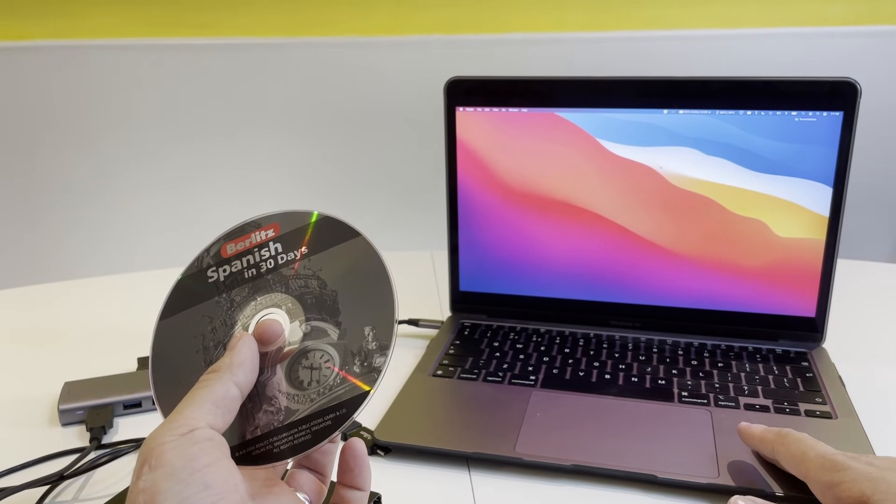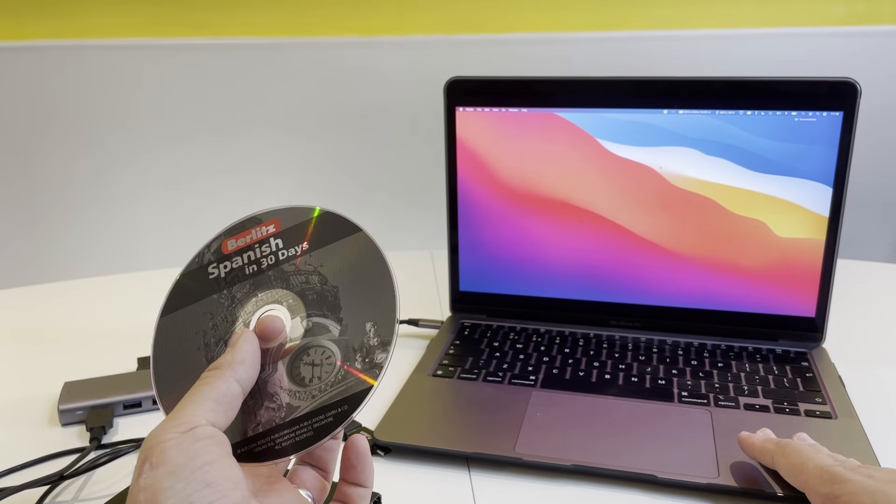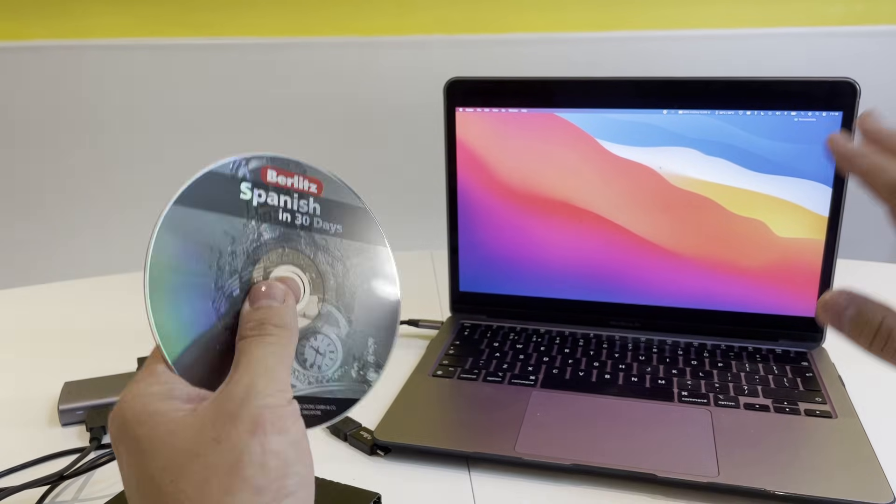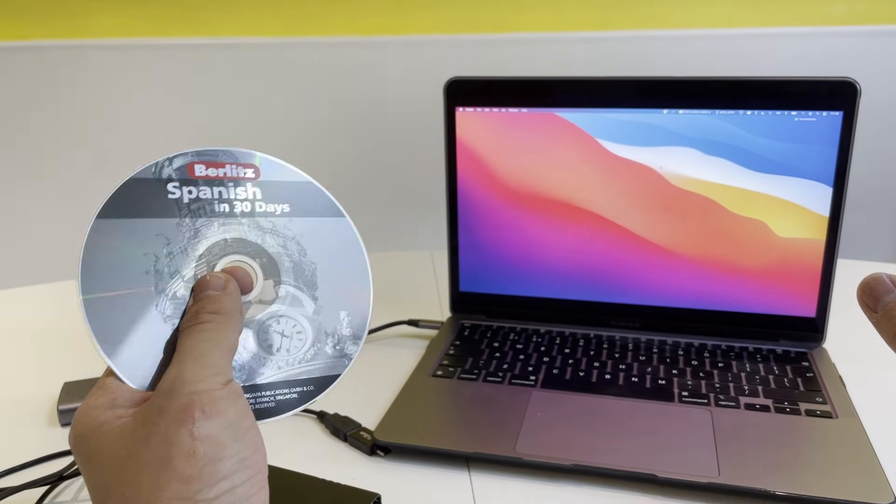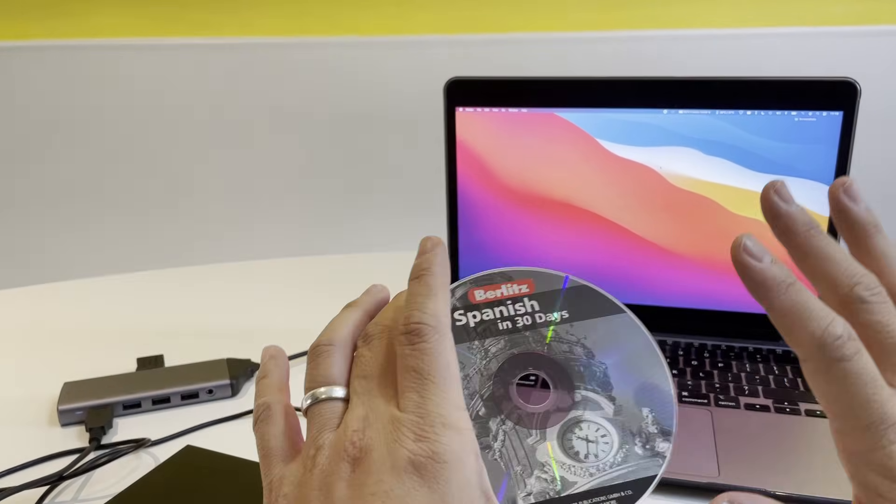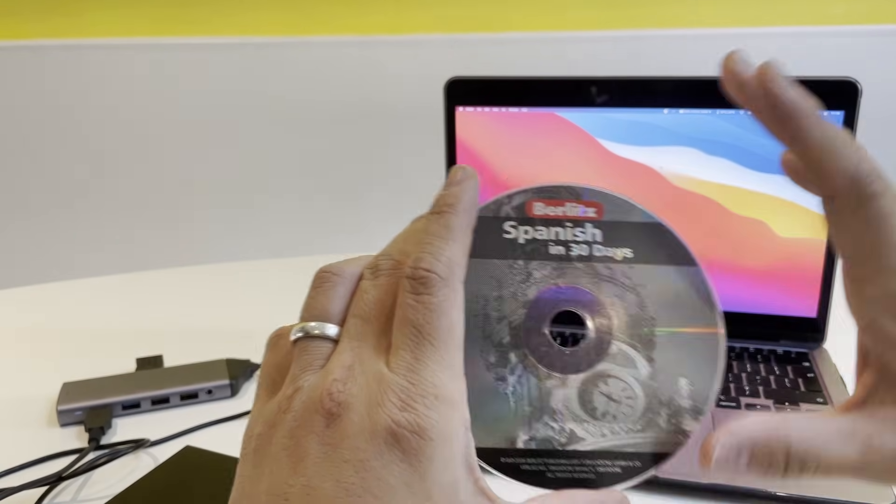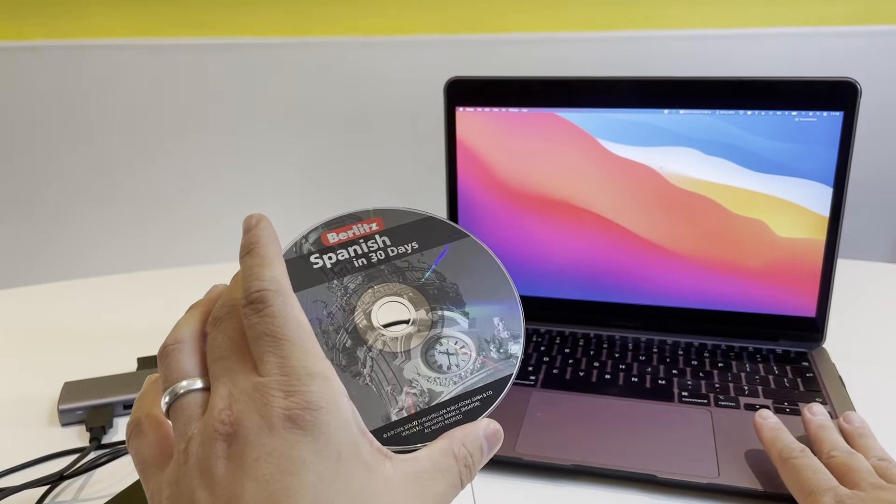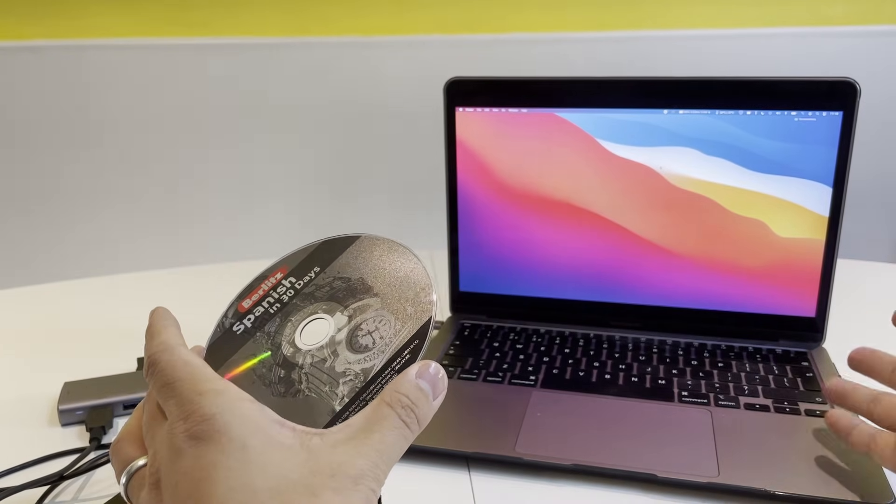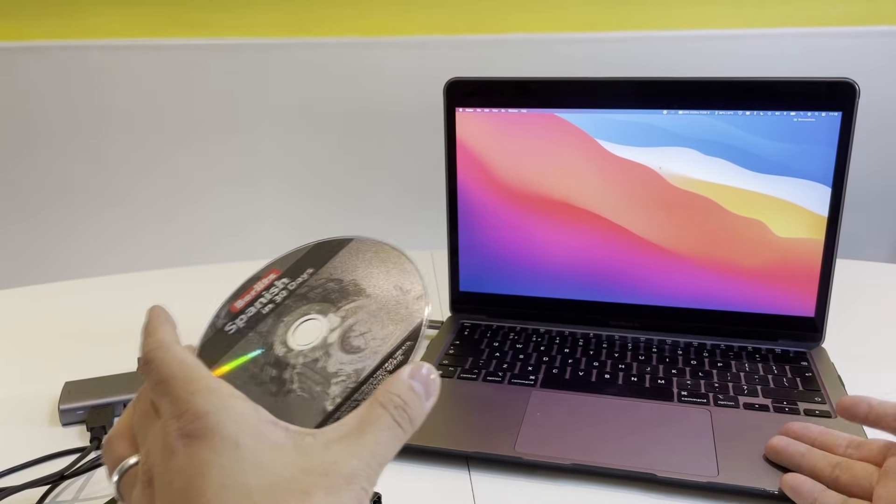This is a MacBook Air 2020 with the M1 Apple Silicon chip. This is going to apply to any modern Mac. The most important thing to realize is that most modern Macintoshes do not have a DVD or CD drive.